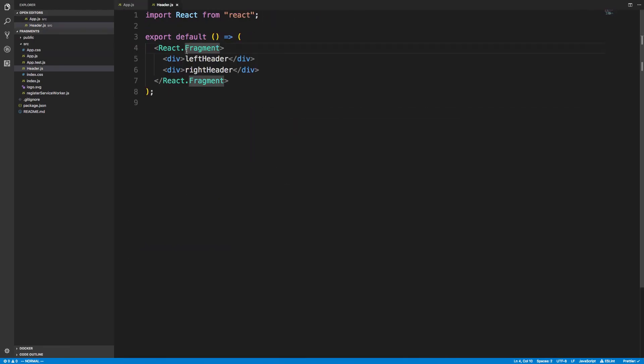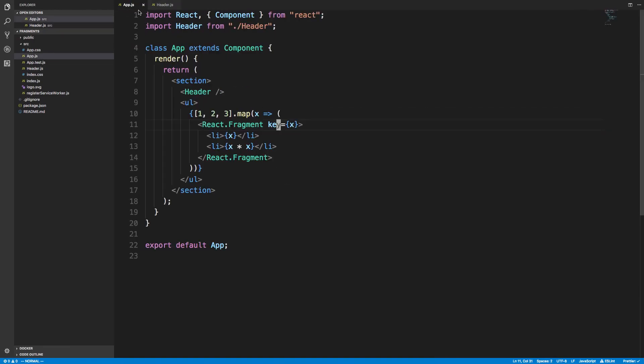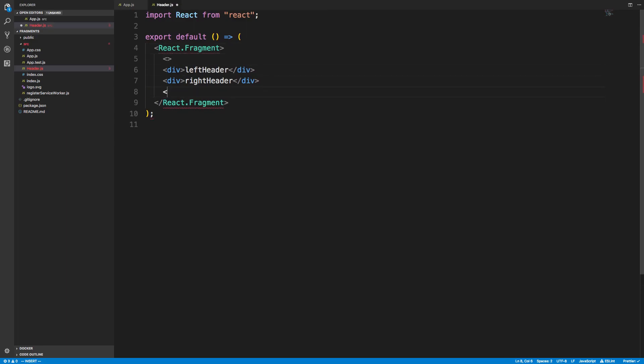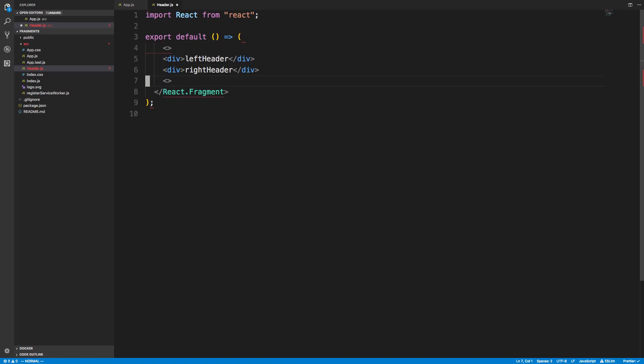So over here we don't need a key because we're not mapping, but here we do because we're mapping—that's usual. Now there's also another syntax for it, but it's not really supported in a lot of things. I don't think it's supported in create-react-app, but these two are equivalent.